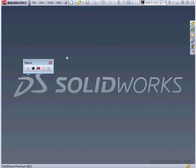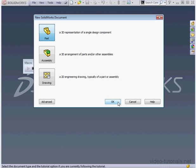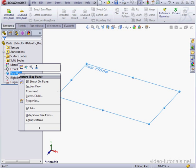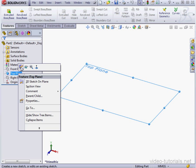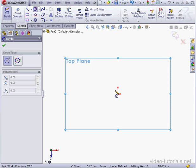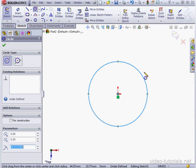The macro toolbar opens. We are currently recording the macro. Let's create a new part document. Right-click on the top plane. Insert Sketch. Now let's activate the Circle command. Place it about here.